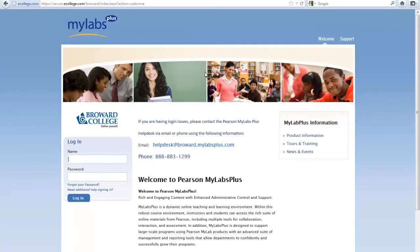You'll know you're in the right place when you see the Broward College logo. Where it says name, put in your student ID. And the password is the word Broward. Everyone's password is the same.